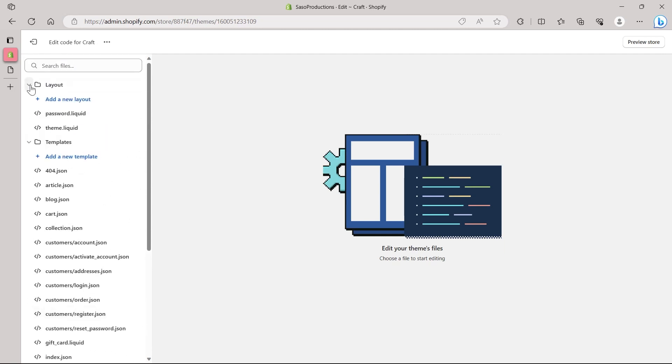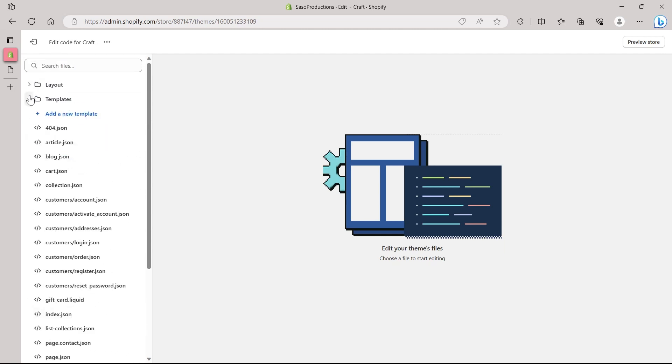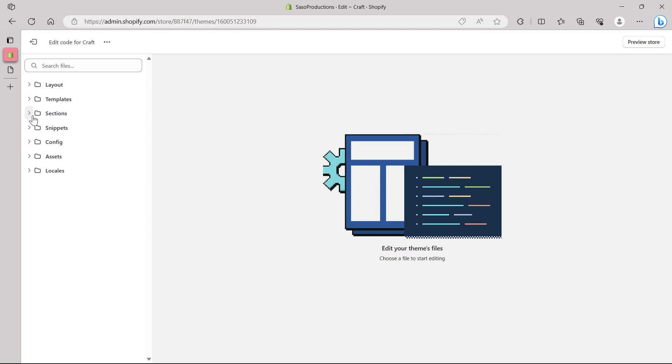We have layout, templates, sections, snippets, config assets and locales. But we are not going to delve deep into all these things. We are basically going to copy a code from one place and paste it in this theme file. So I will show you a quick way on how you can do that without any coding knowledge.